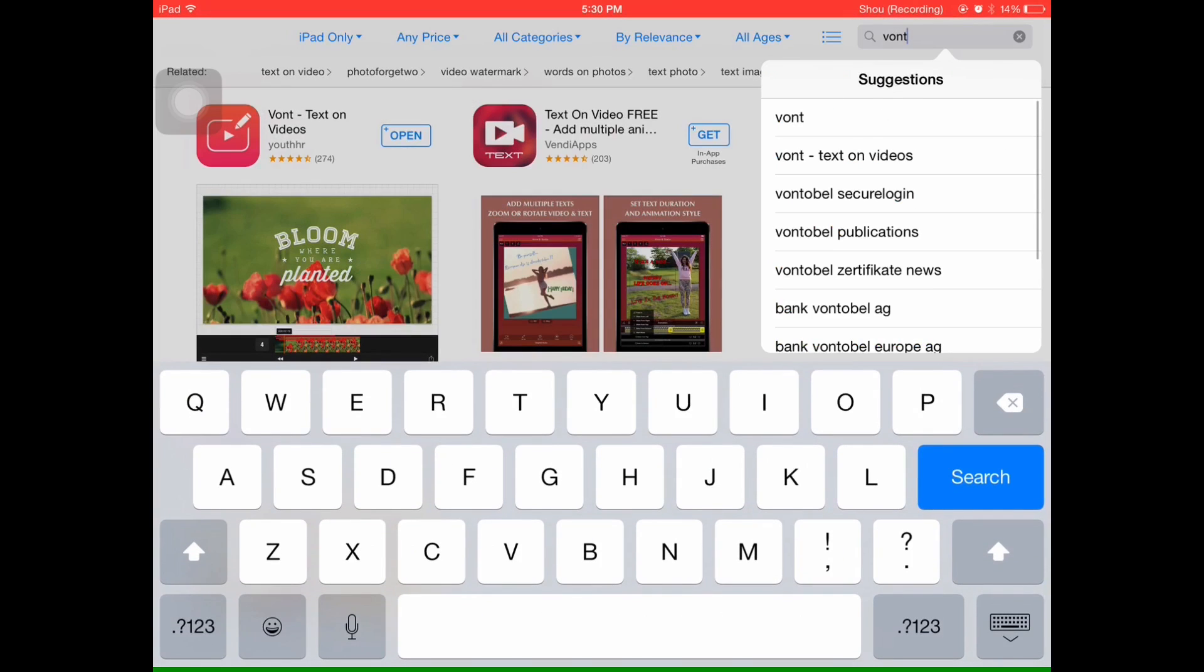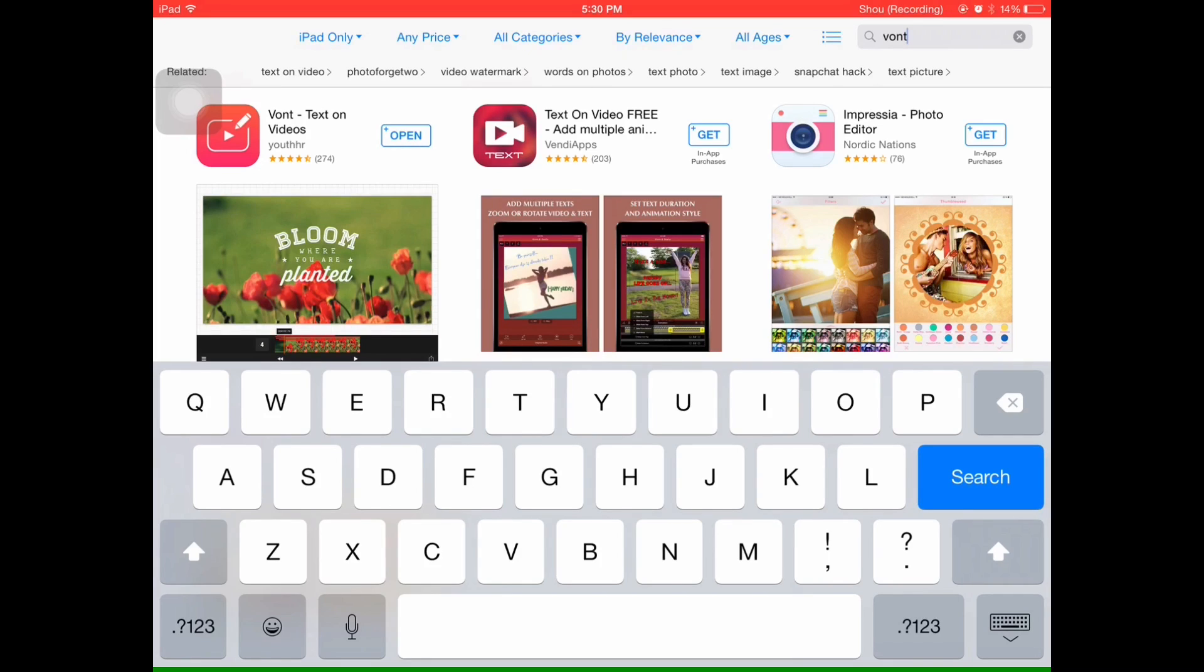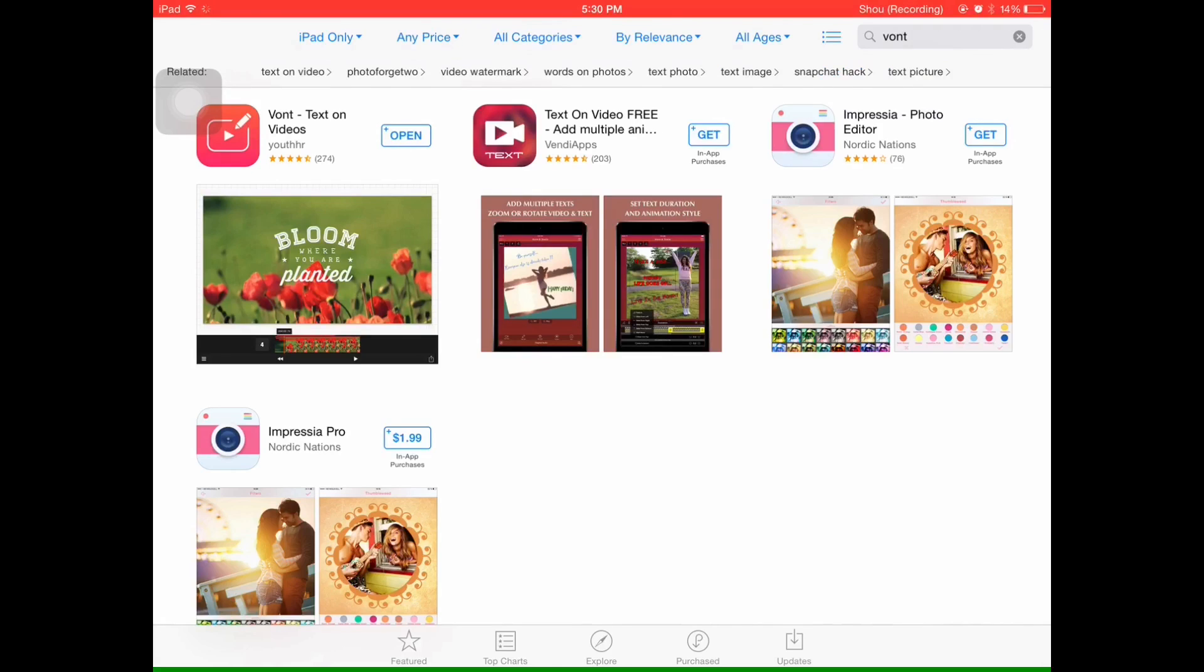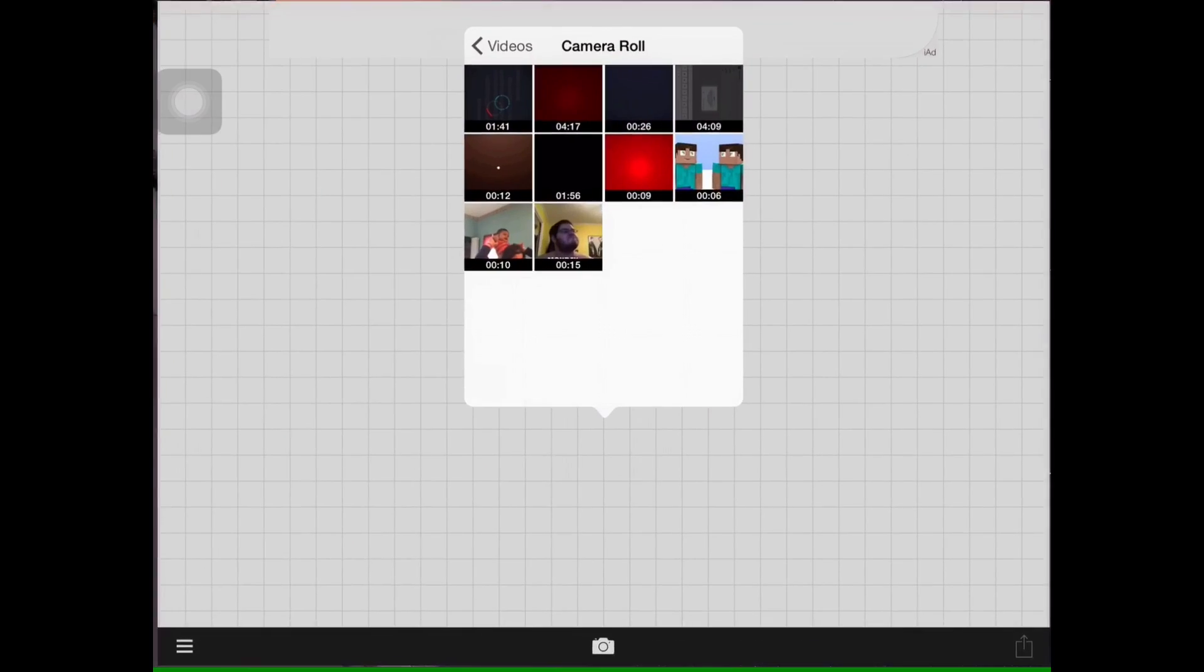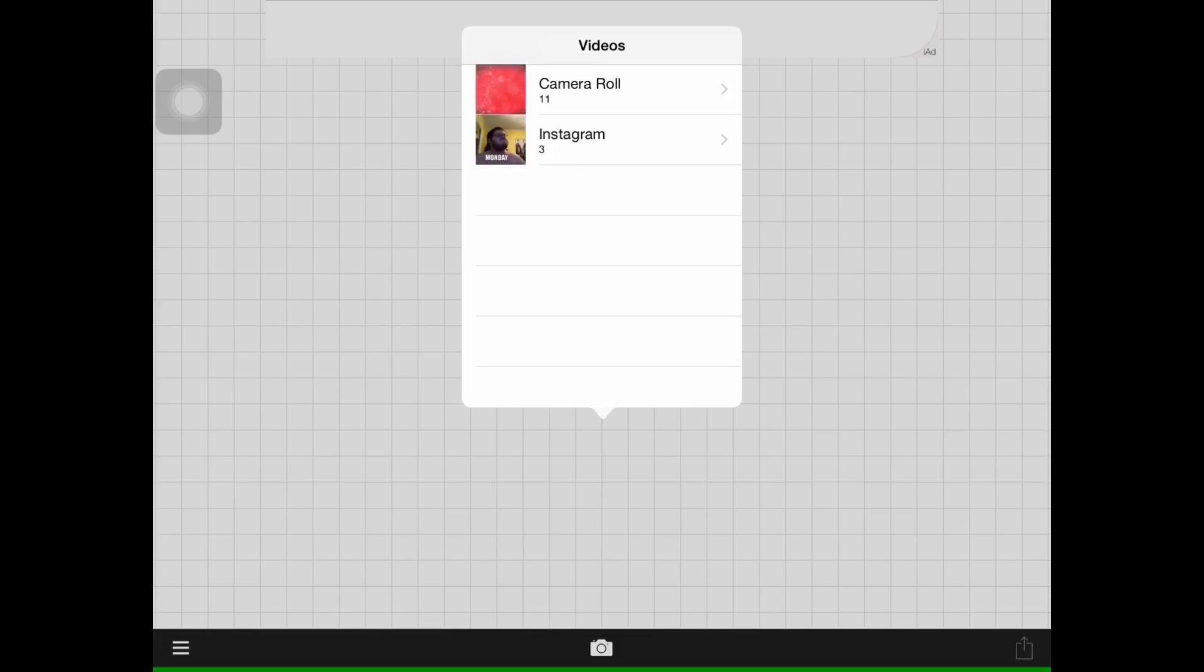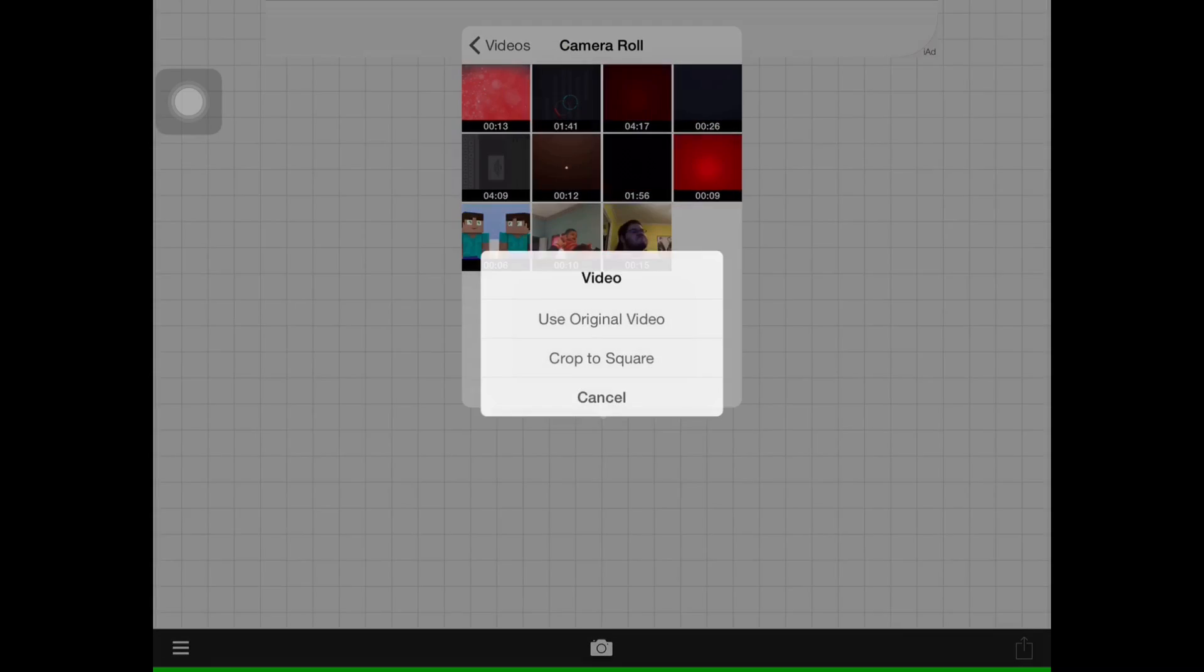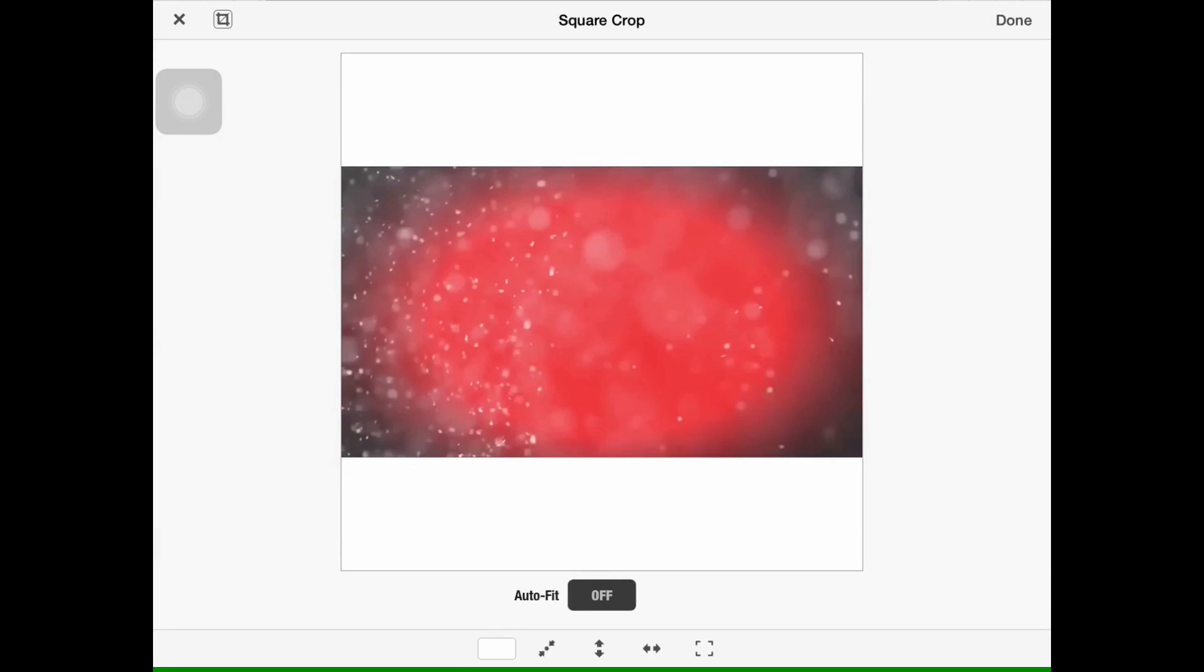This is where you can put text on your videos at whatever point you want to. So you need to go to App Store and search up Font, and then this one, the first one right there. Font - I've already downloaded it so I'll get that one again.